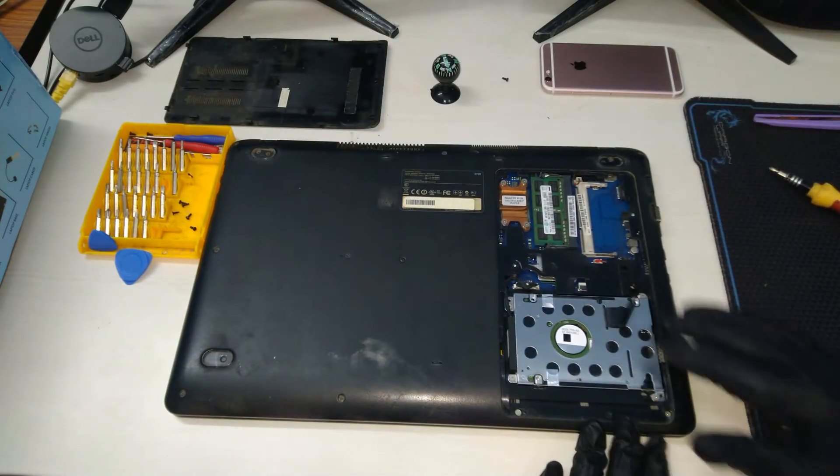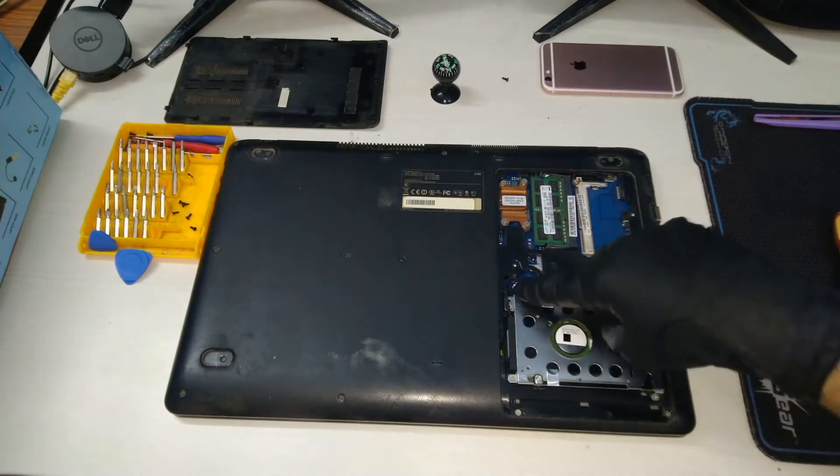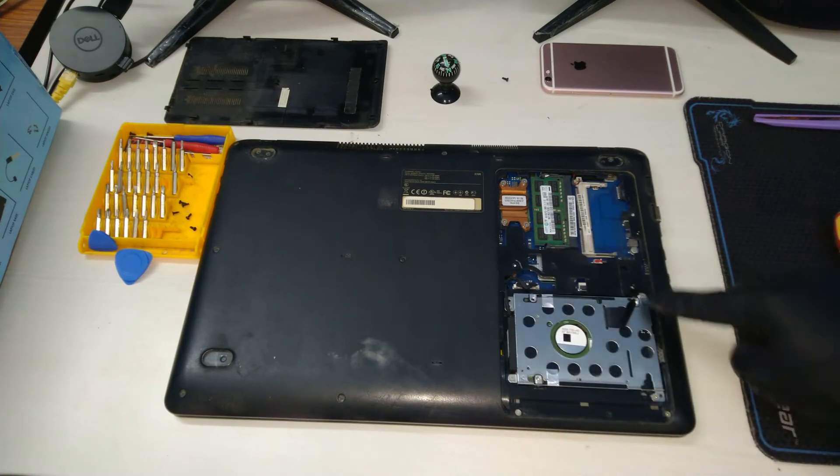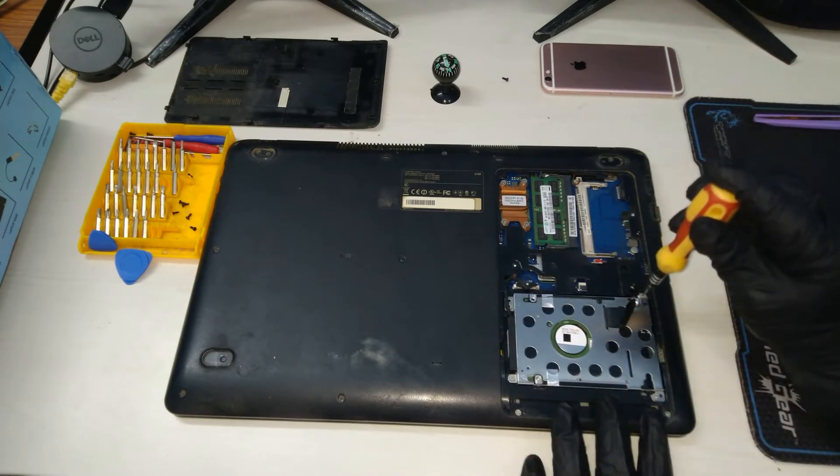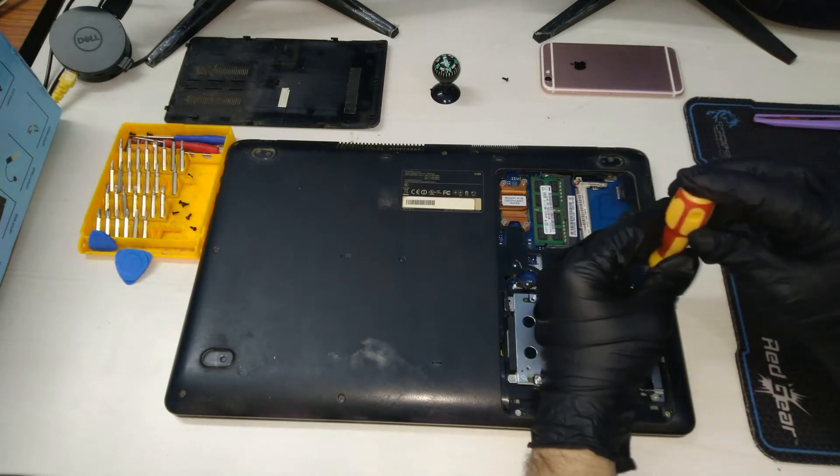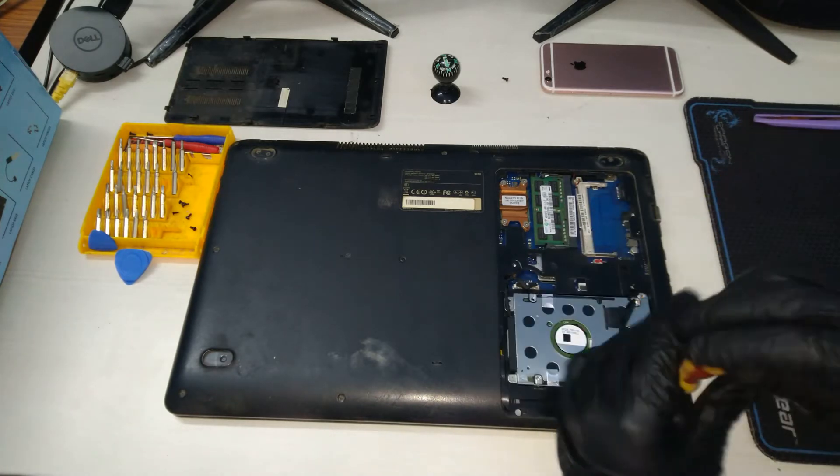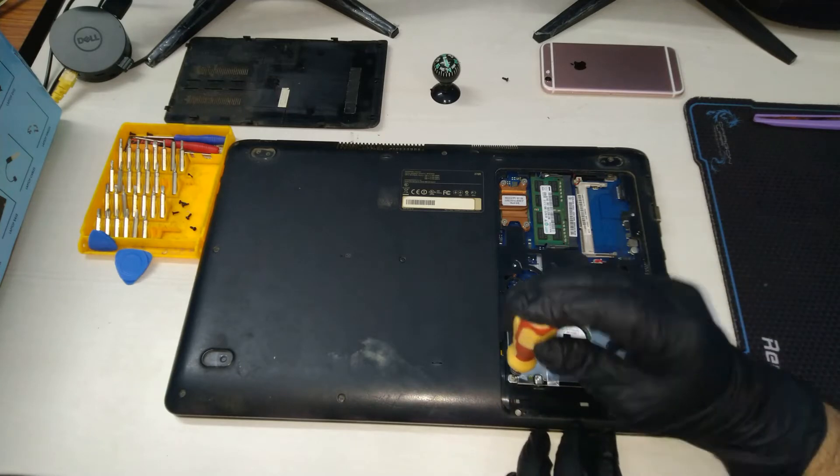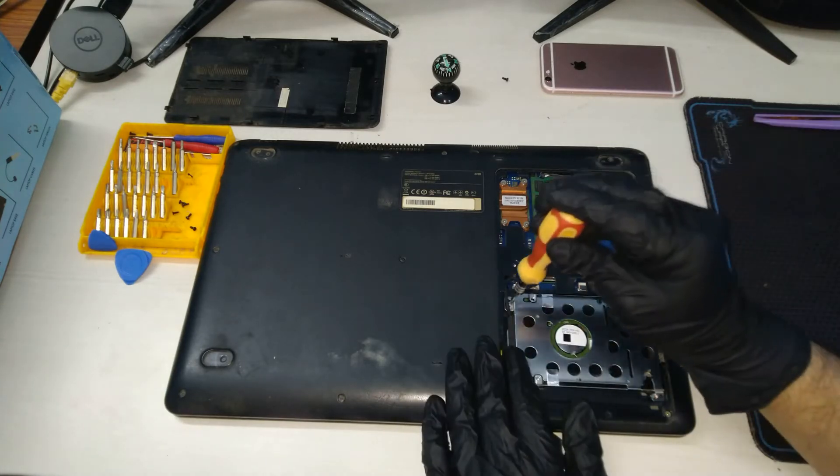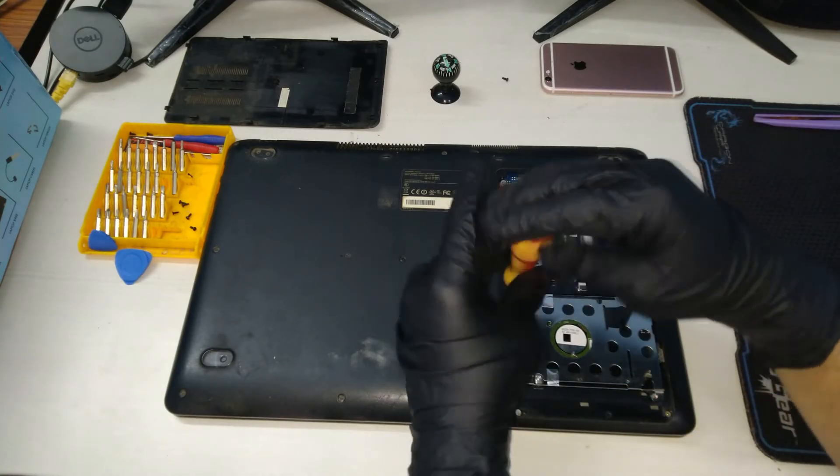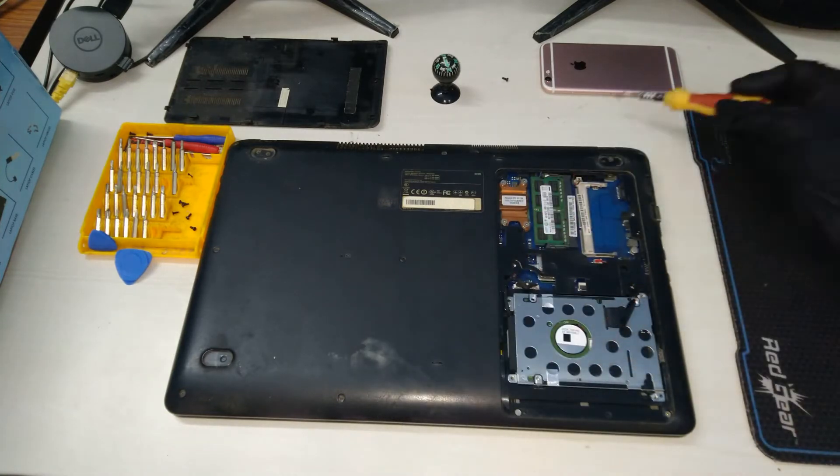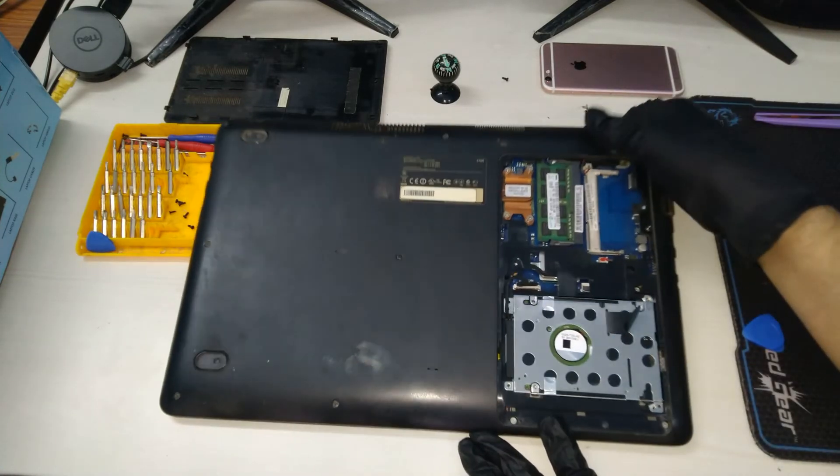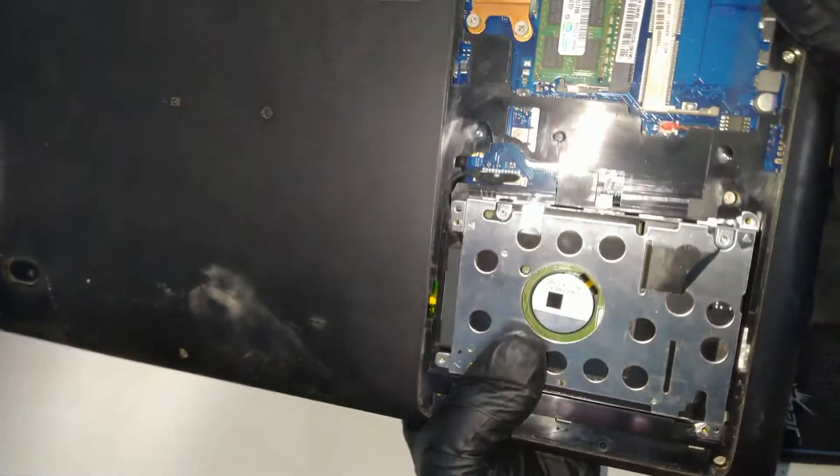The second step would be to remove the hard disk. We need to remove the four screws that secure the hard disk in place. Once these are out, we need to disconnect the cable that connects the hard disk to the motherboard.